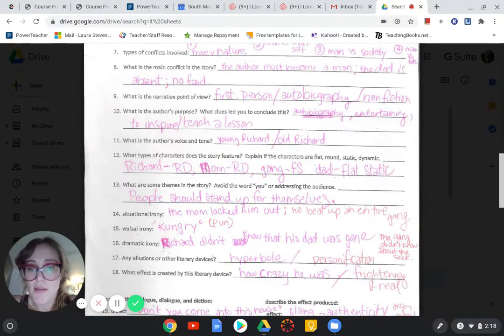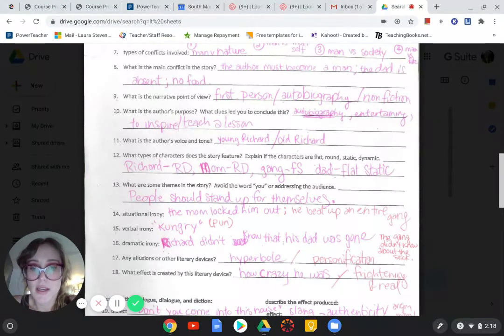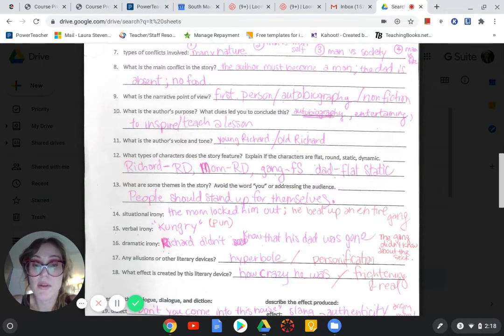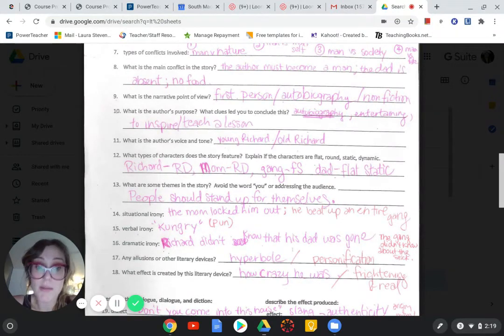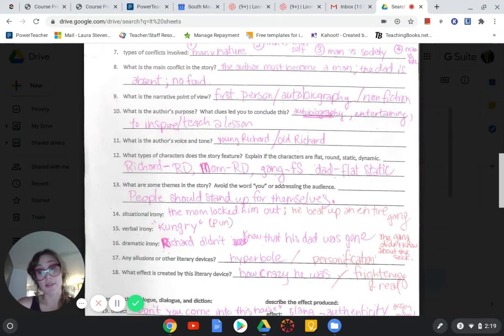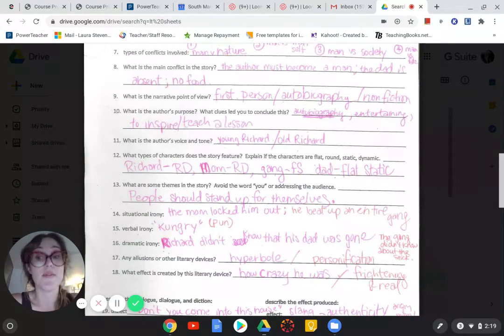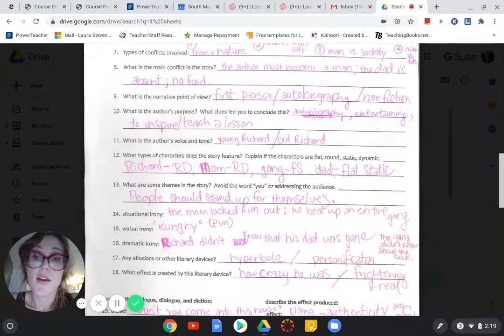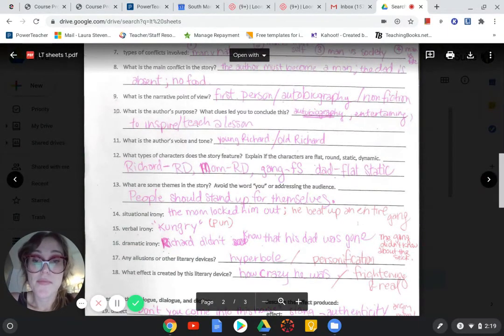Dramatic irony. Okay, Richard did not know that his father was gone. Like, for good. When he was little. But we knew. Another thing is the gang didn't know about the stick that Richard was holding the second time when he was ready for them. Okay. So that's dramatic irony.